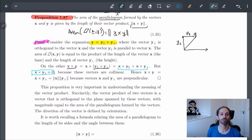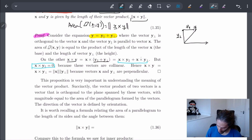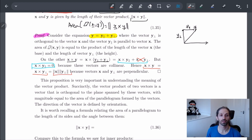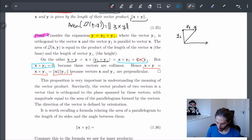Since y-parallel and x are collinear, the cross product x × y-parallel just goes to zero. That latter half goes away, and we're left with x × y equal to x × y-perpendicular. Since those two are perpendicular, that gives us the result. So the parallel component of y can just be ignored.